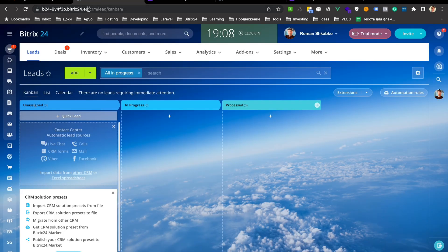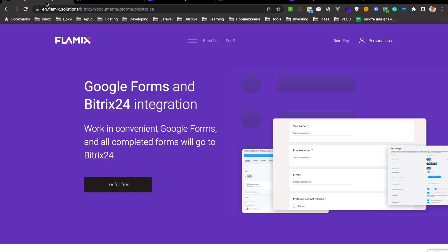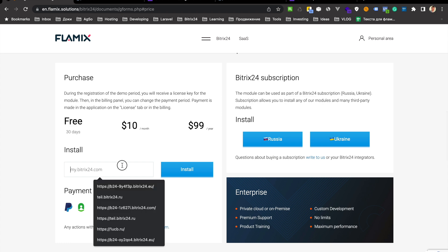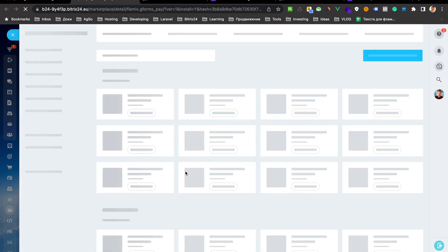First of all, just install our app. Go here, try for free and install.